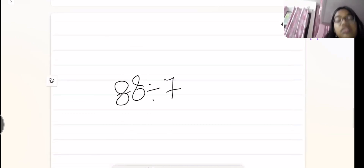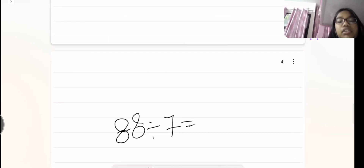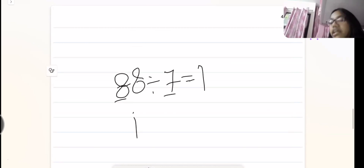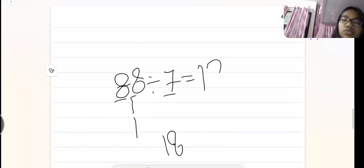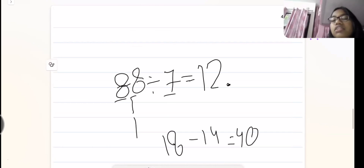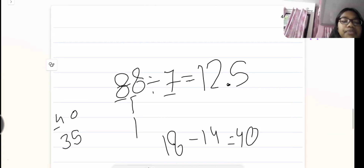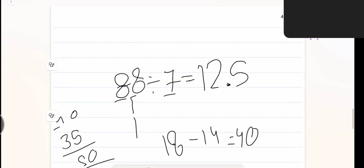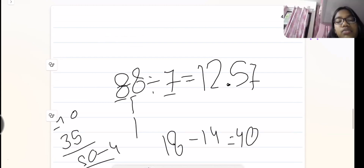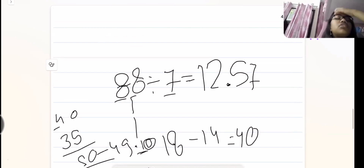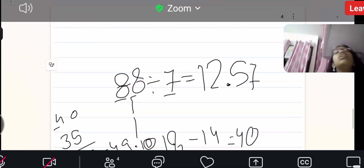80 divided by 7 — this is not completely divisible. 8 divided by 7 is 1, remainder 1. We add it: 10 becomes 10, giving us 18. 18 does not come in the 7 times table — 14 does, which is 7 times 2 — so we add a decimal point. 18 minus 14 is 4, add a 0: 40. 35 comes in the 7 table on 5, so 40 minus 35 is 5. Add a 0: 50. 49 comes in the 7 table, and we minus it — remainder is 1. We add a 0 and the cycle continues.